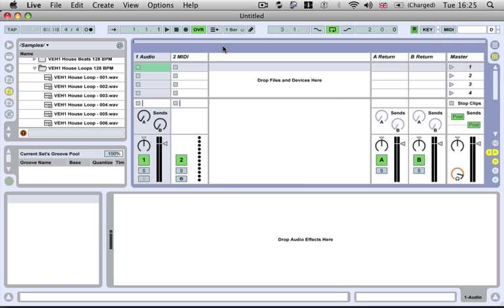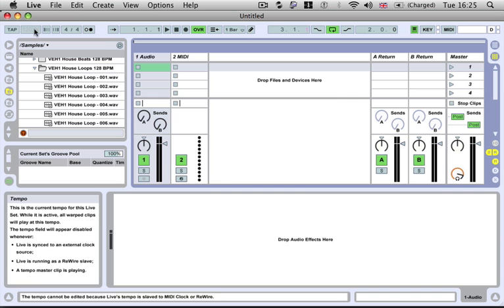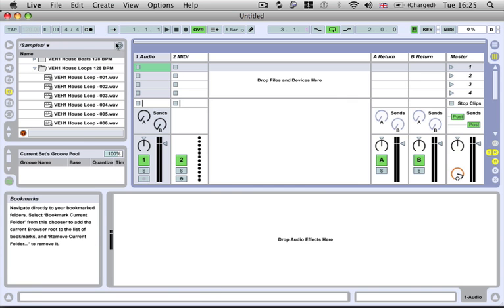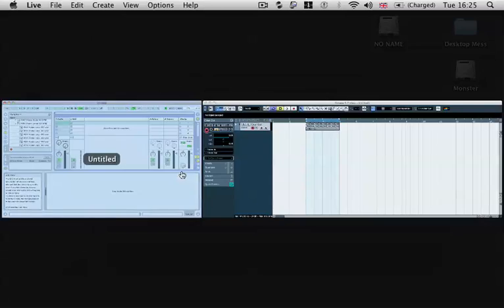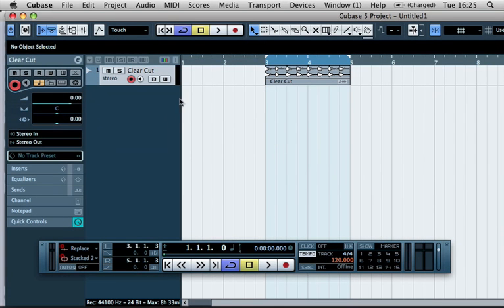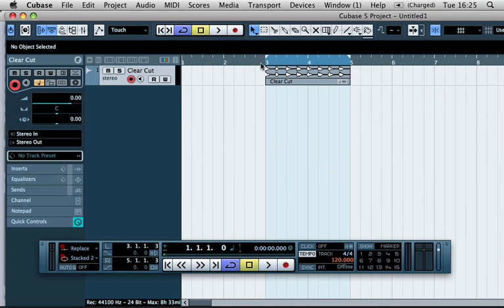So now everything you do, you see the tempo and all has been locked out. Everything you do inside of here is going to be running in sync with Cubase.